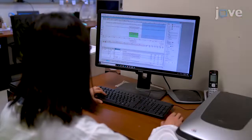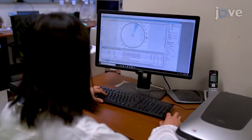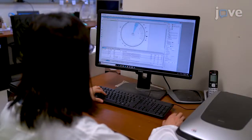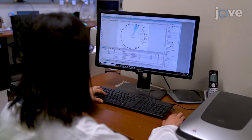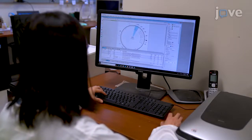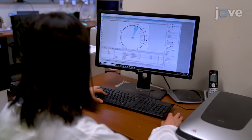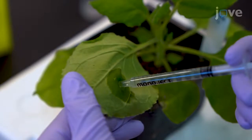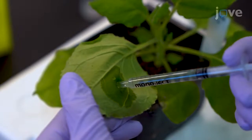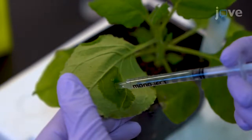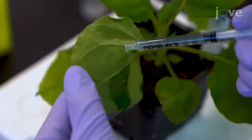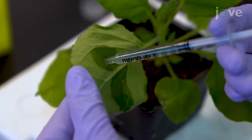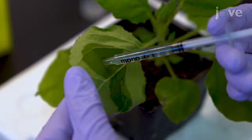Construct TurboID fusions and transform the plasmids into Agrobacterium tumefaciens competent cells as described in the text protocol. Use a 1-milliliter needleless syringe to infiltrate the inoculum into the abaxial epidermis of the fully mature Nicotiana benthamiana leaves.